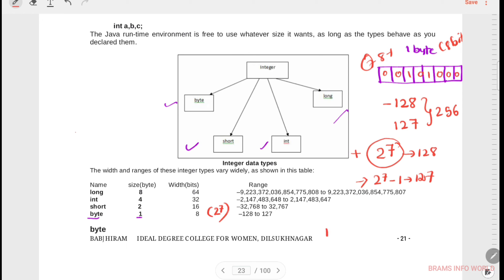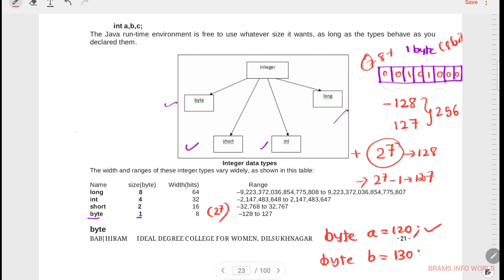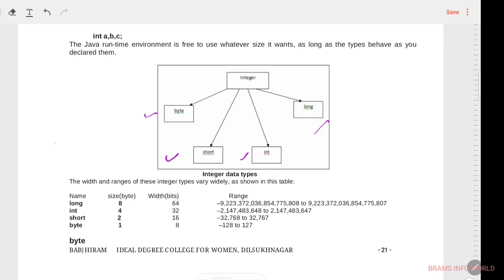To define a byte: byte a = 120 is accepted; byte b = 130 is invalid because it is out of range. By default the byte value is 0.